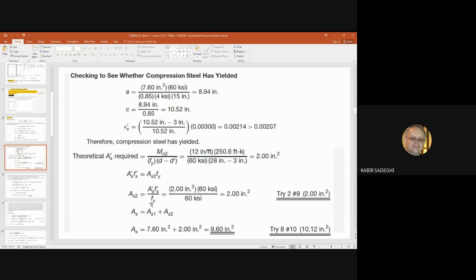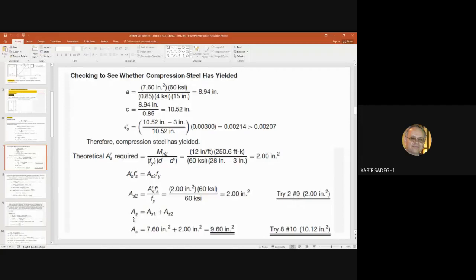Directly from now, we can select the reinforcement — the size and number. Going to the table with S2 equals two square inches, we find two steel number nine bars that give us exactly two square inches. Luckily, the required and found values are equal. Otherwise, we select a value slightly greater than needed, never less.